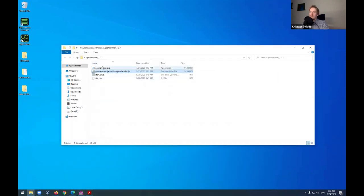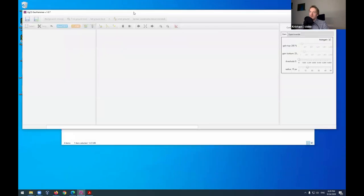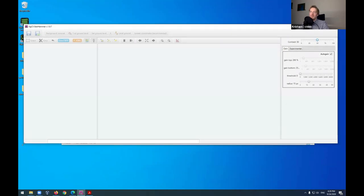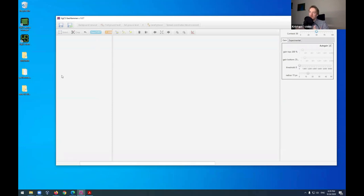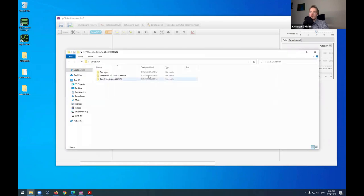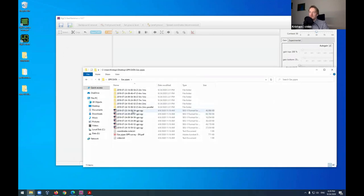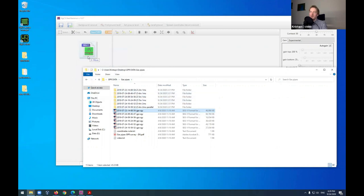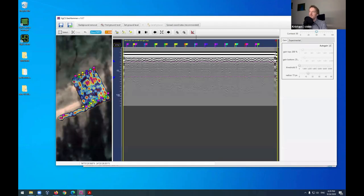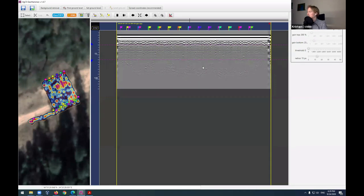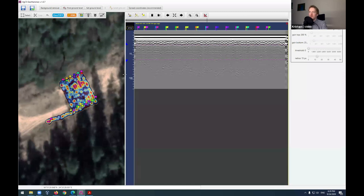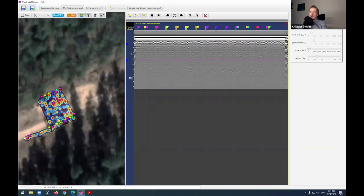Here's what's inside the GeoHammer folder — you simply run the JAR file and GeoHammer opens. To open files, you can drag and drop them into GeoHammer. I'm opening the gas pipes file now. On the left side you can see the map with the drone's track — the takeoff point is here, these are the survey lines, and the drone returned to the initial location. On the right you can see the GPR data itself.